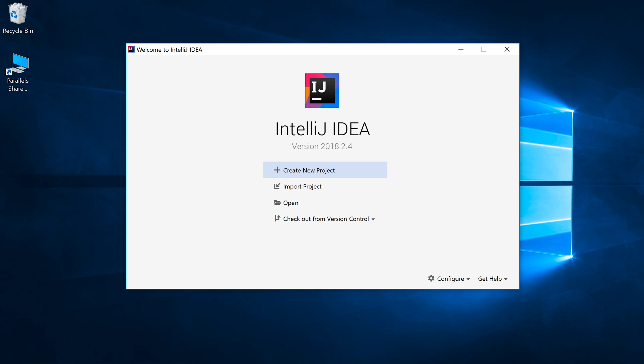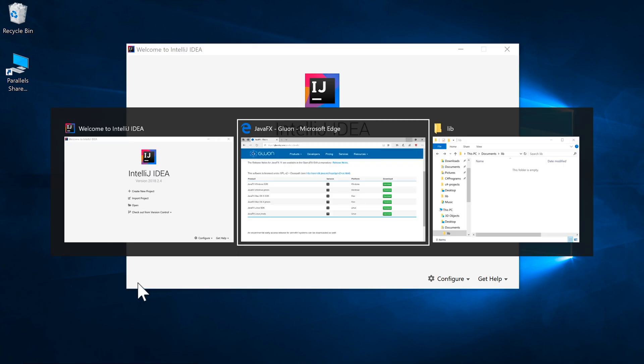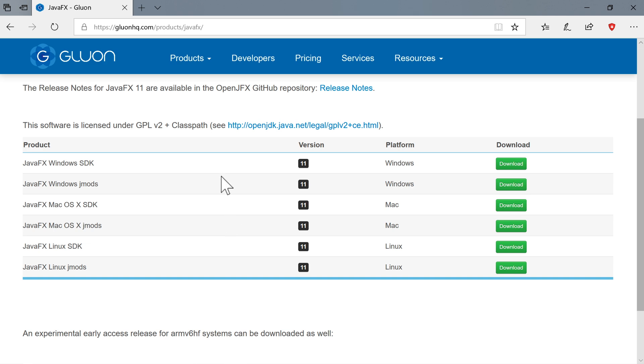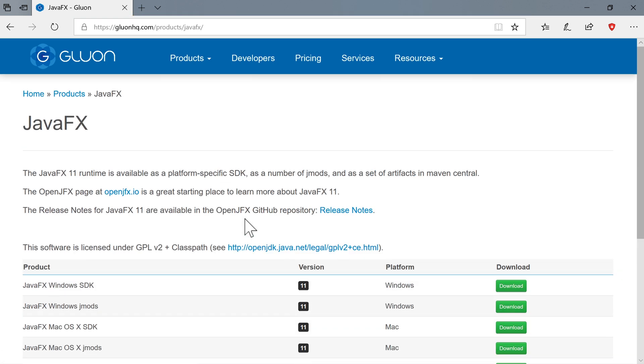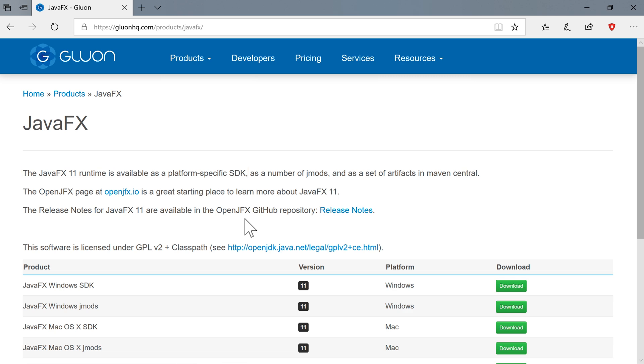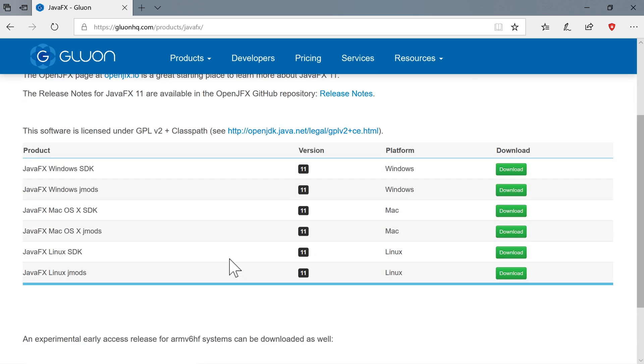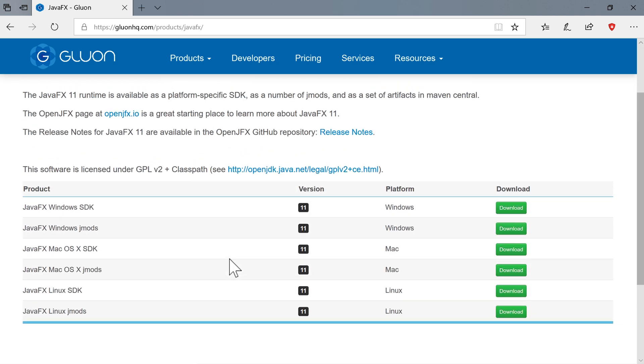All right, so the process we need to follow to get JavaFX working with the JDK 11 involves firstly doing a download. So we're going to download the file that we need. So I'm going to go to our browser and the website we want to go to is gluonhq.com forward slash products forward slash JavaFX. And you can see here that it talks about the JavaFX runtime being available as a platform specific SDK. So we need the JavaFX SDK for your operating system to be downloaded and installed.